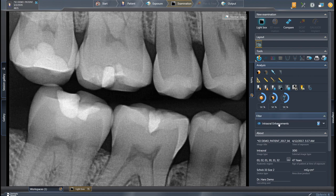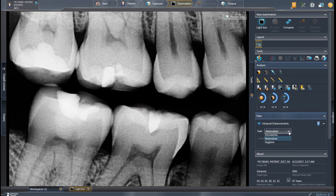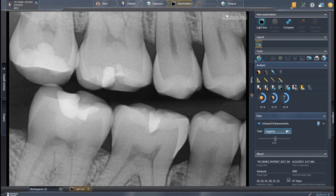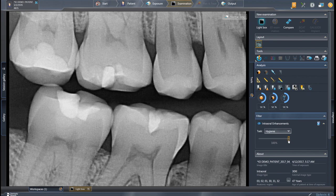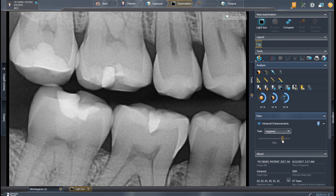Intraoral enhancements are specific to the Schick 33 sensor. We can change the task mode from General to Restorative, which helps focus on interproximal decay, Perio, or Hygiene — there are five traditional task modes available. We can also change the sharpness with the slider bar: click and hold to move it right to sharpen or left to unsharpen the image, typically setting it around 70–75 percent.